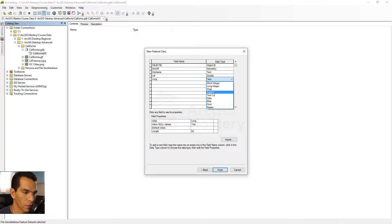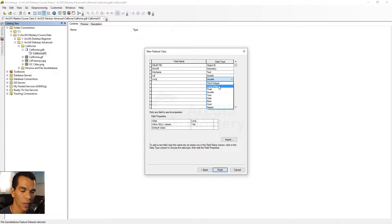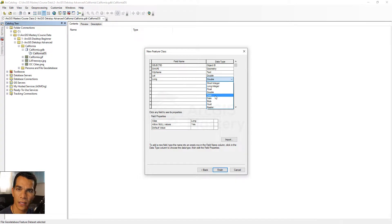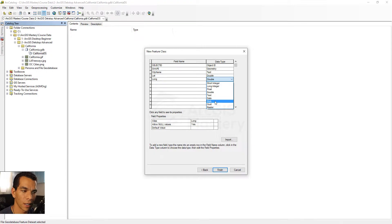Just to explain the data types: short integer handles numbers up to about ±32,000; long integer handles larger values. Float and double are for decimal numbers. Text is just text. Date is a date type. The Blob data type is used when you want to attach an image — for example, if I'm creating cities and for each city I want to add an attachment as an image, it will be saved in the blob field.